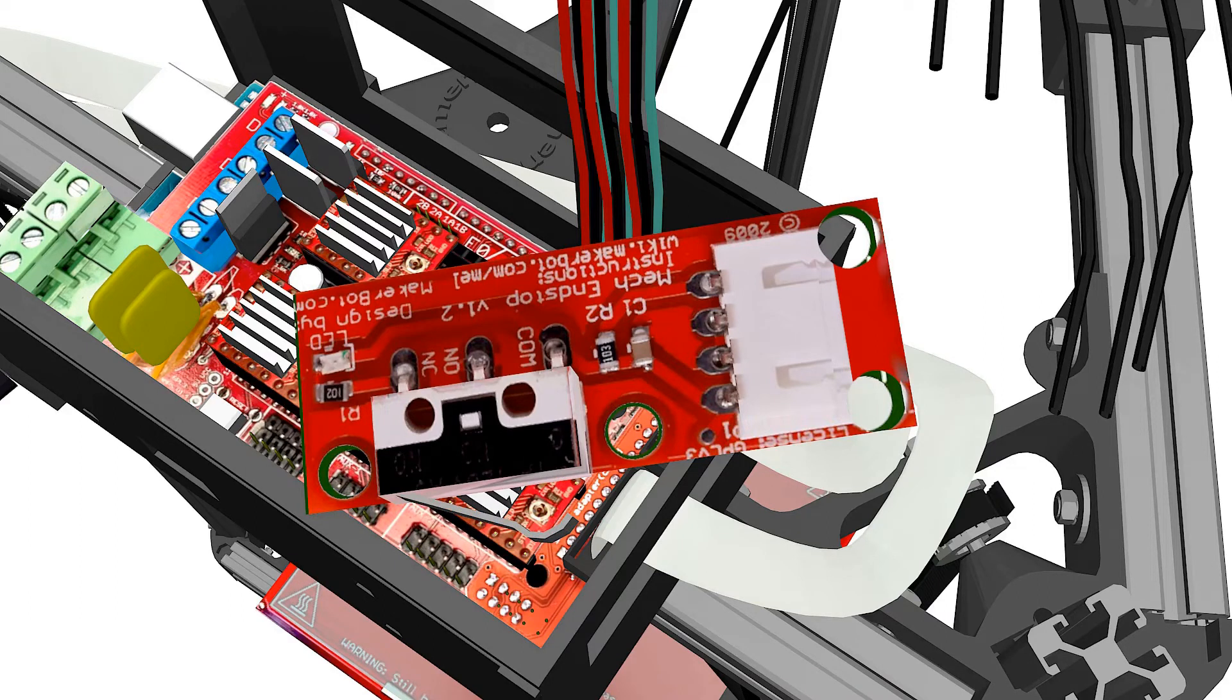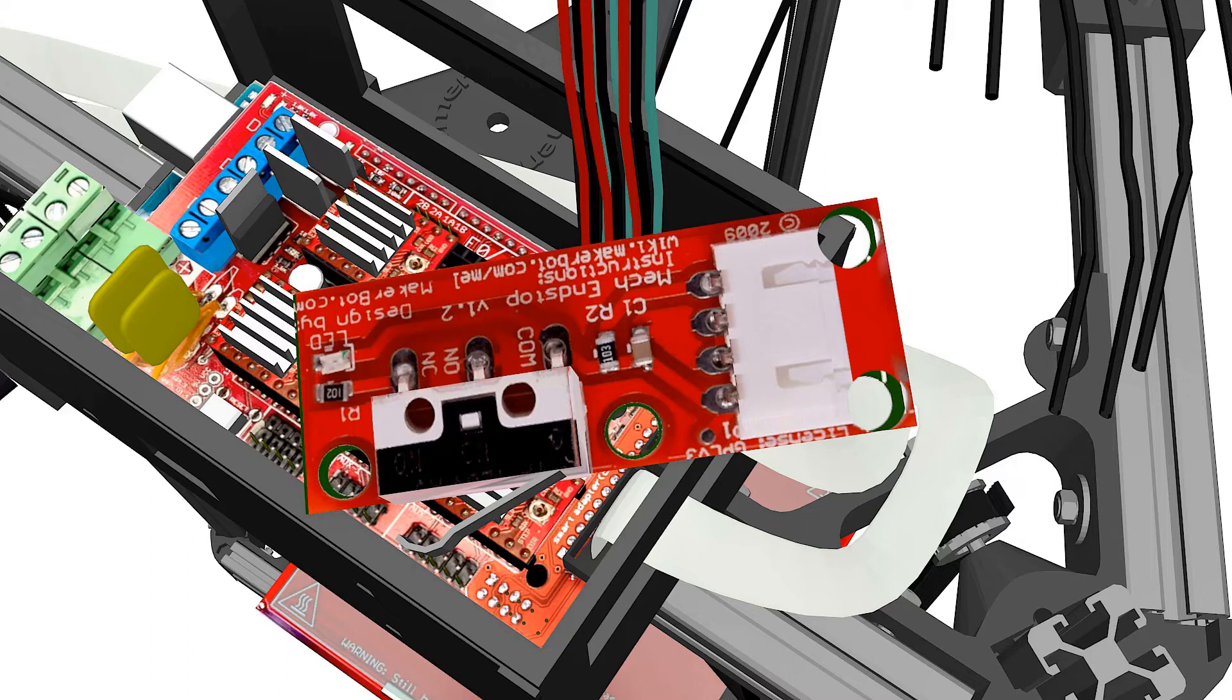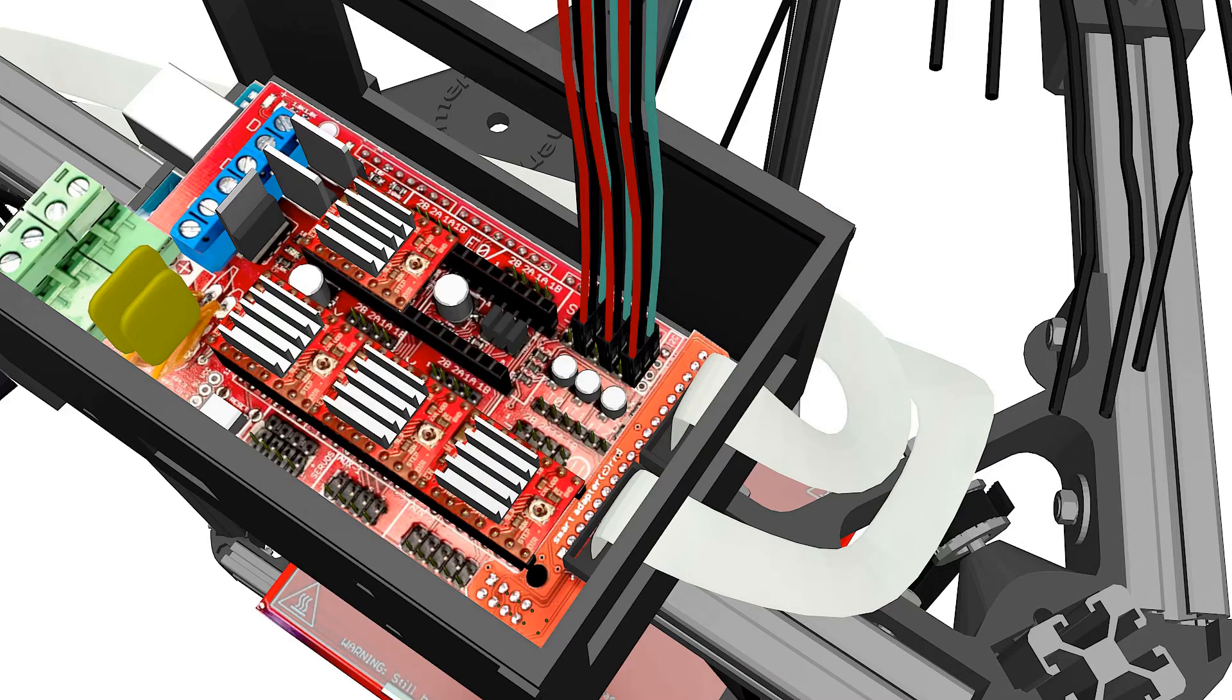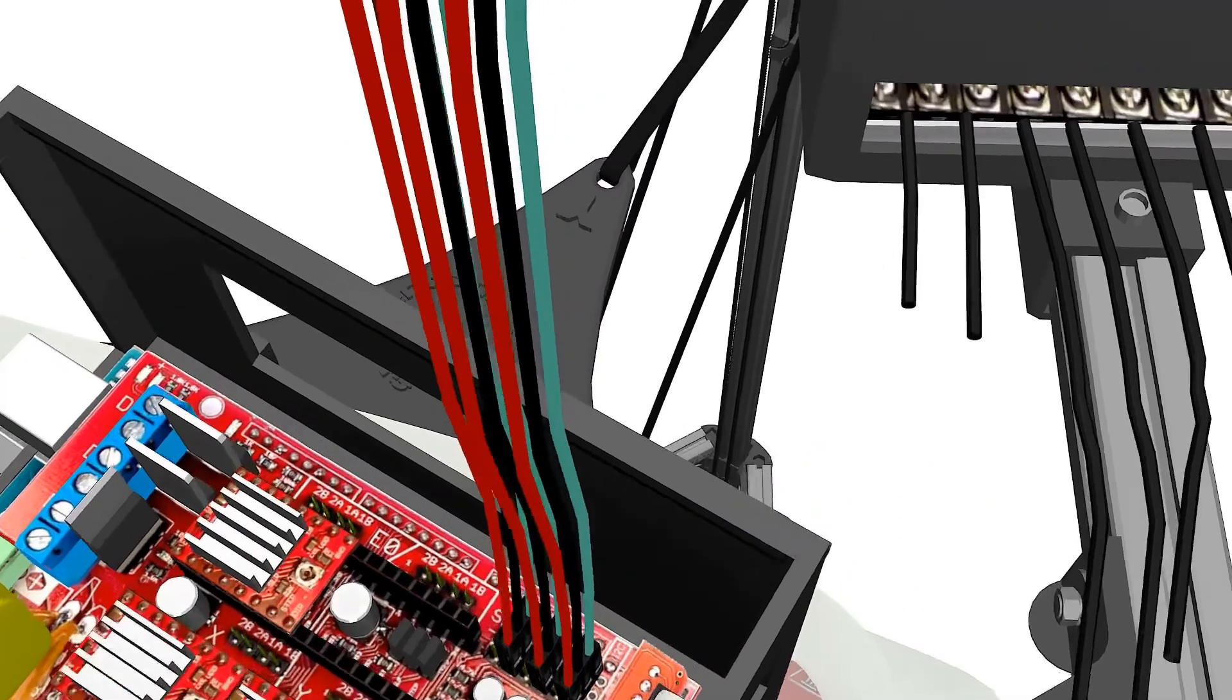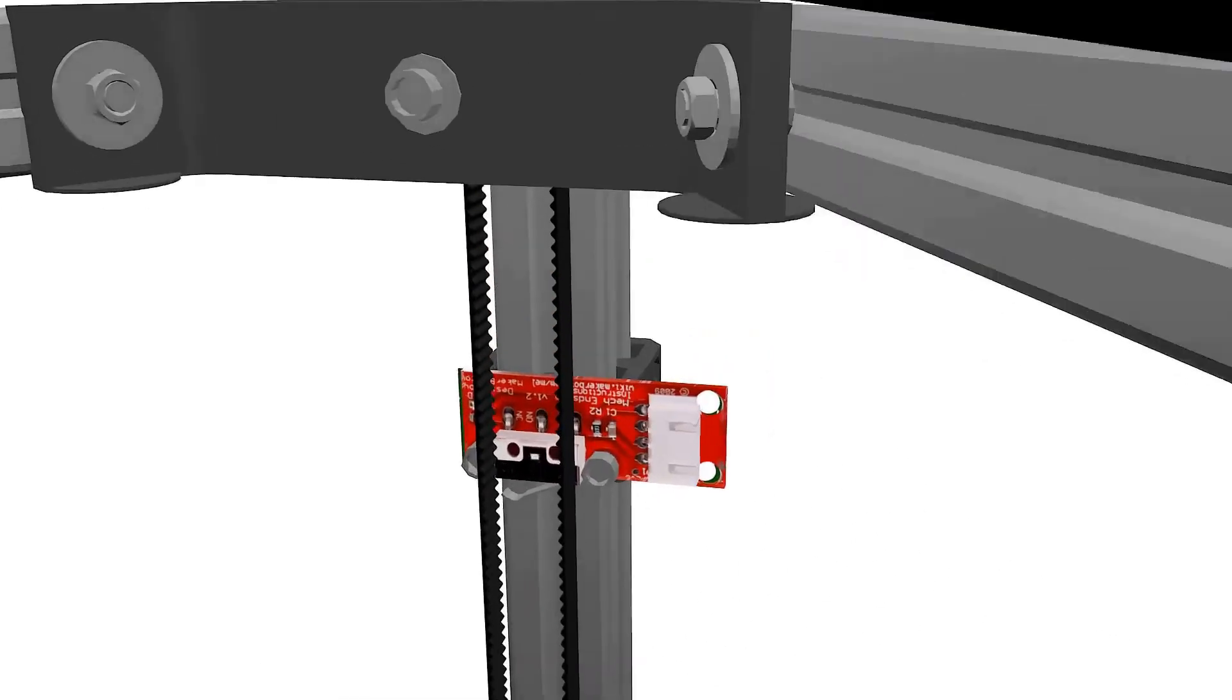Though it may be rare, manufacturers can wire end stops differently. Always check the metal switch is drawing a descending diagonal line from right to left. If the orientation is reversed, the cables should be reversed as well in the RAMPS.